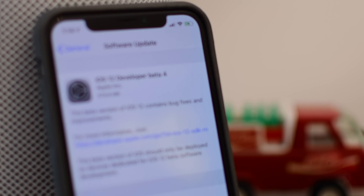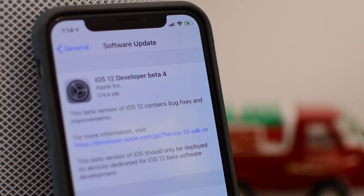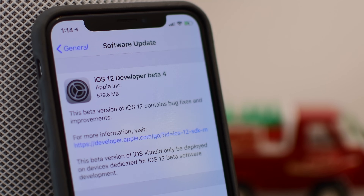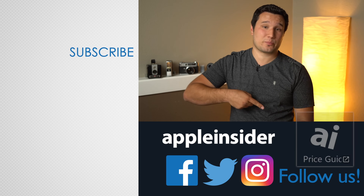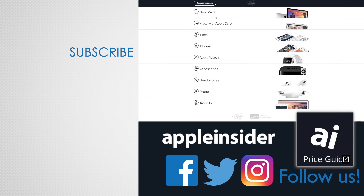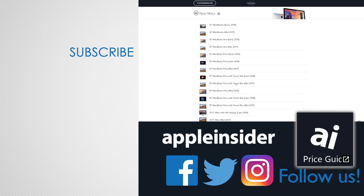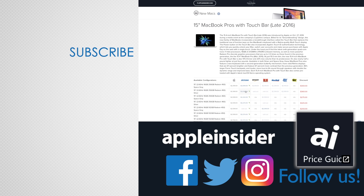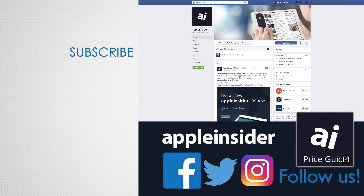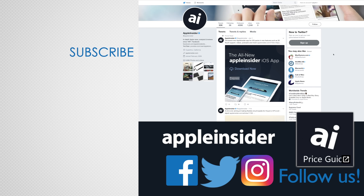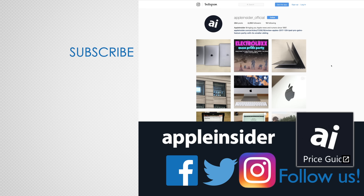If you haven't already, check out what's changed in iOS 12 beta 3. If you enjoyed this video, like it and hit that subscribe button. Also check out our price guide, which makes it extremely easy to find the best deals on Apple products, updated daily. Be sure to follow us on social media and we'll see you in the next video.